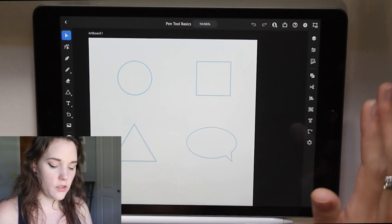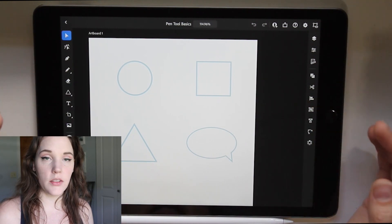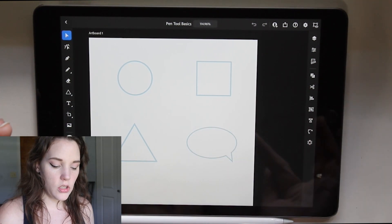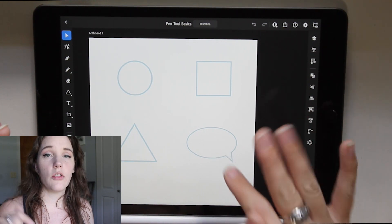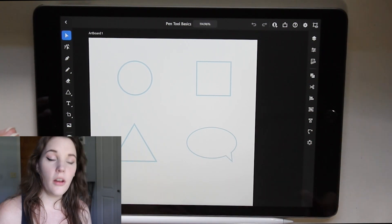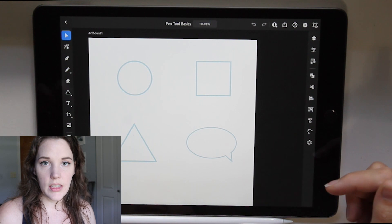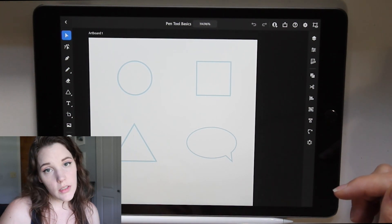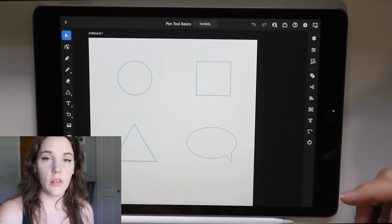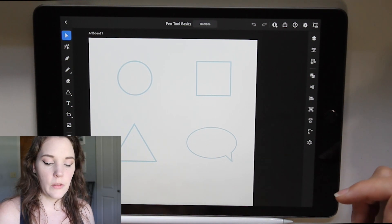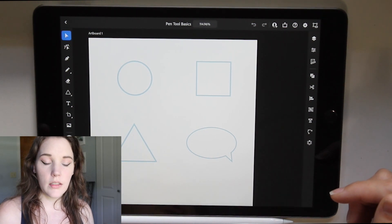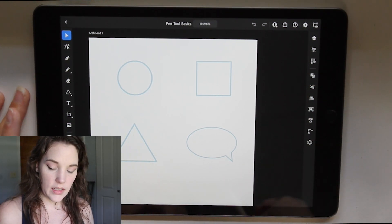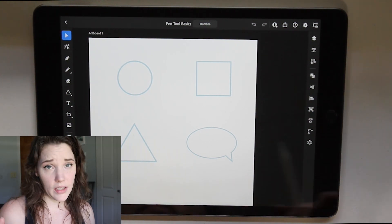This is just your standard letter size or A4 artboard, so you can work with either one. I do have shapes already set up for us to practice on. I'll have a document linked in the description below so you can follow along — just download it and open it in Illustrator on the iPad. If you're on desktop, bear in mind it will be different since you won't have an Apple Pencil and will be using a mouse.